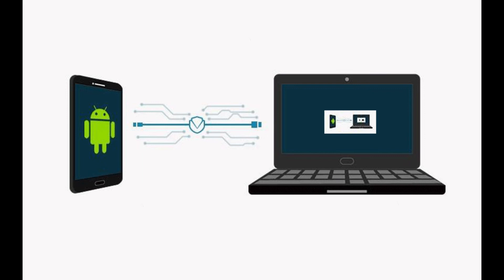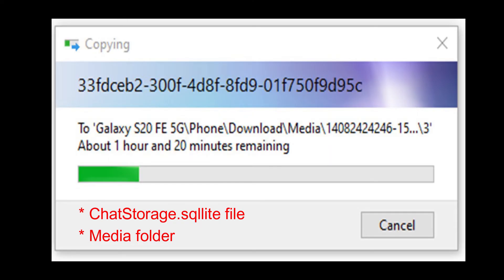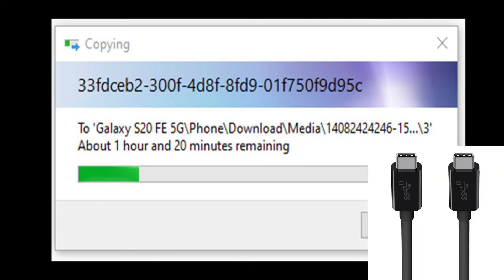Now connect your Android phone to the laptop using a data cable. Go to the WhatsApp Backup folder on your laptop and copy the chat-storage.sqlite file and the media folder, then paste it into your Android phone's Downloads folder. If you have a Type-C connector on your phone and a Type-C port on your laptop, use a Type-C to Type-C cable for faster data transfer.